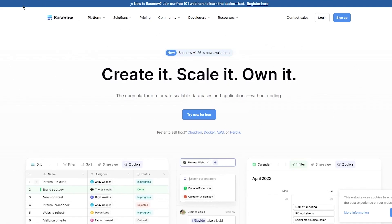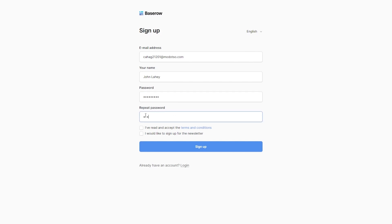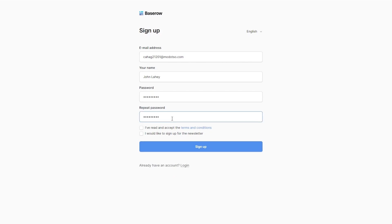To get started, you're going to come to baserow.io and click on sign up. It's going to bring you to a page where it asks for your email address, your name, and a password. Make sure the passwords match each other, agree to their terms, and click on sign up.